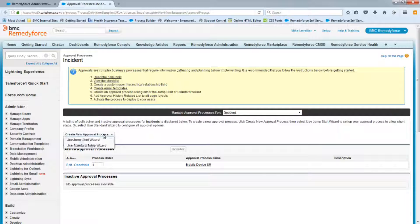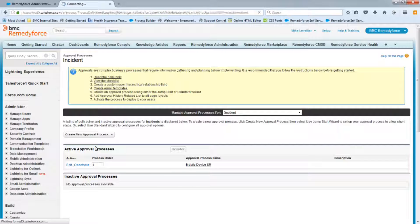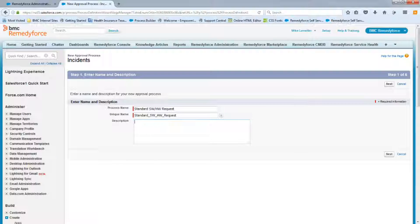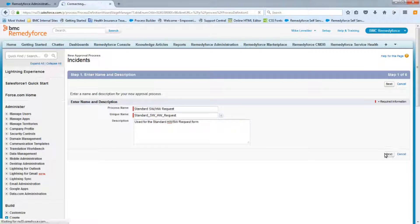Select Create New Approval and choose the Standard Setup Wizard. We're going to call this process 'Standard Software Hardware Request' — there may be a different one for executive requests, so we'll make sure to include the keyword 'Standard' in front. We'll add a quick description and click Next.